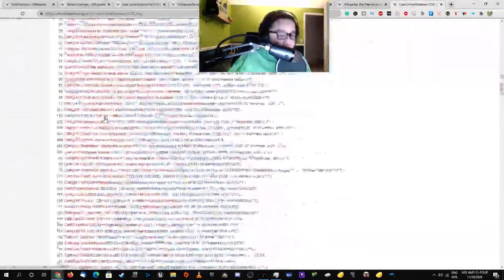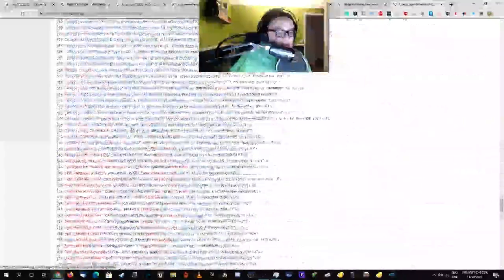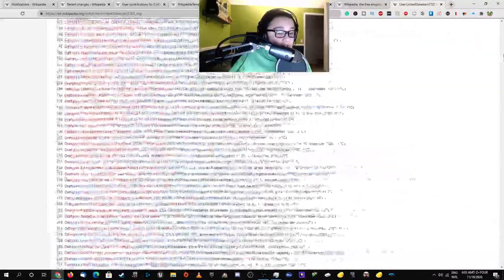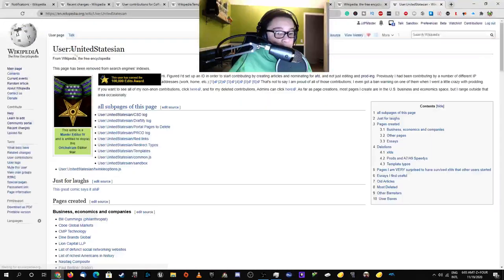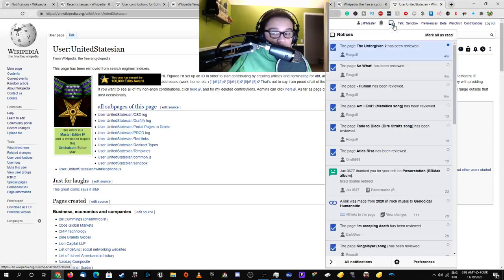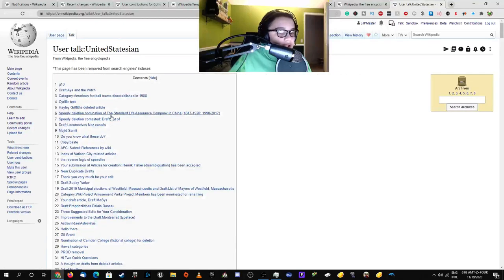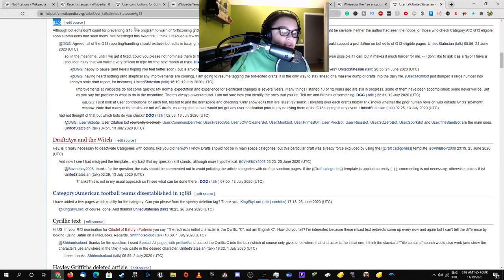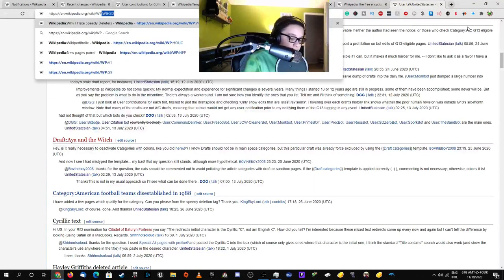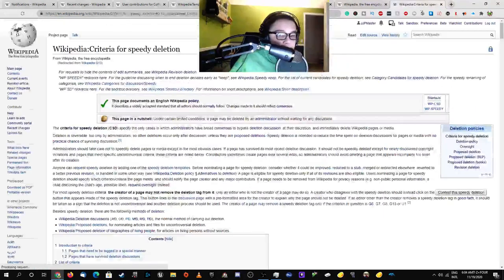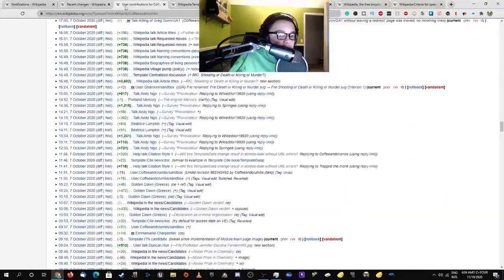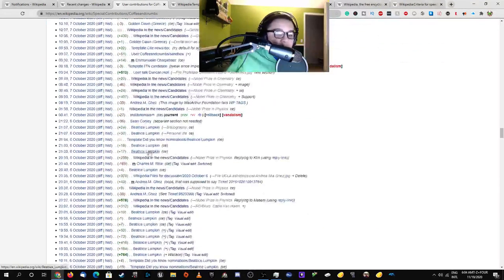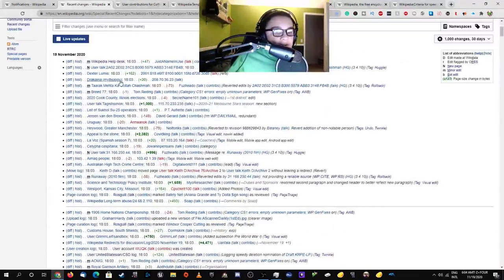United Statesian, very much accurate. This user's nominated a lot of pages for speedy deletion. A lot of them. Like, seriously, a relatively large amount of them. What is G13 again? Okay, it's that one. I've actually gotten one page deleted for that.